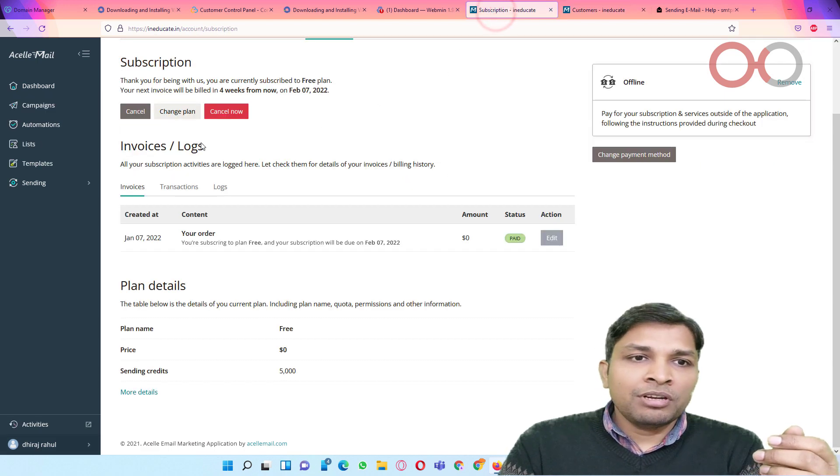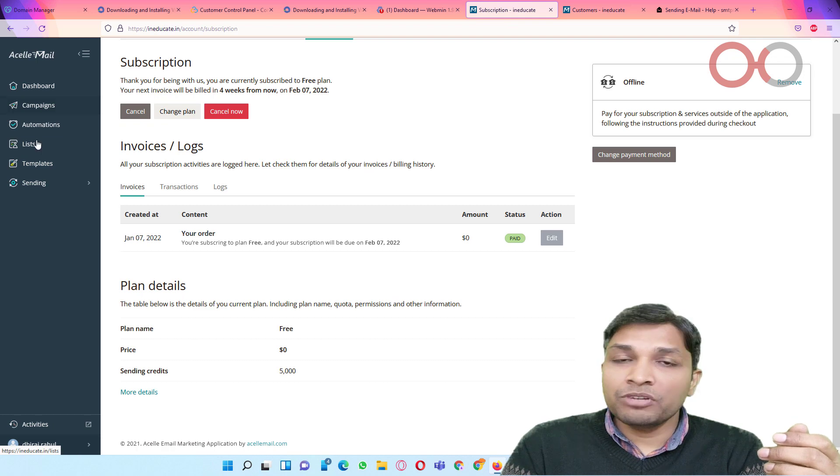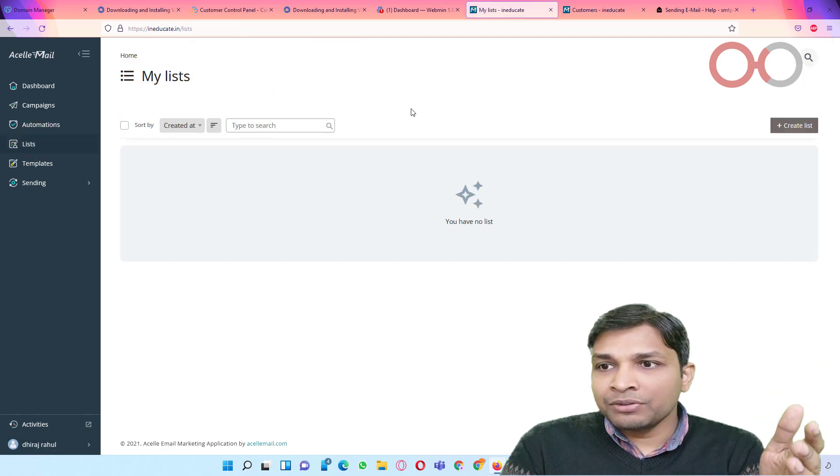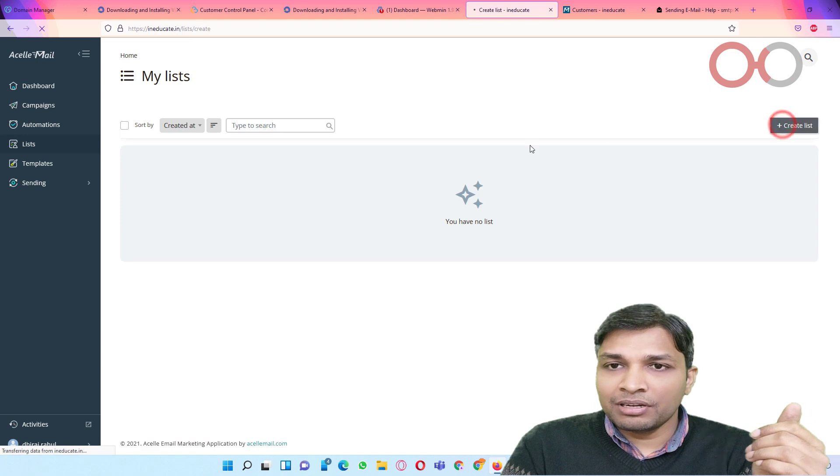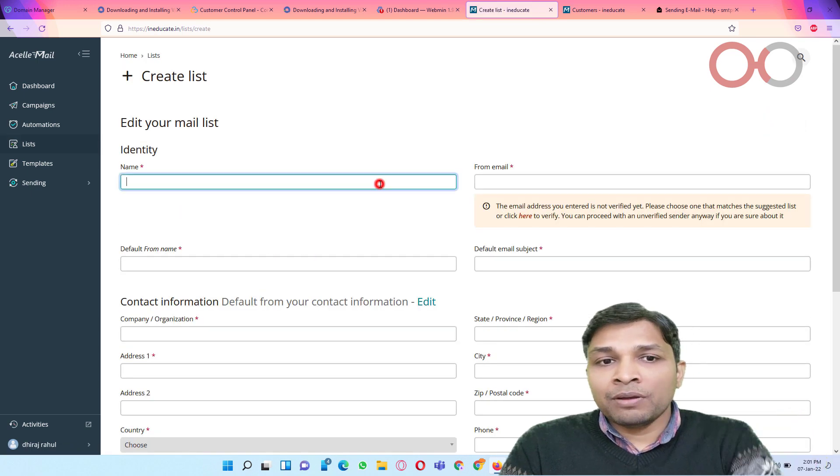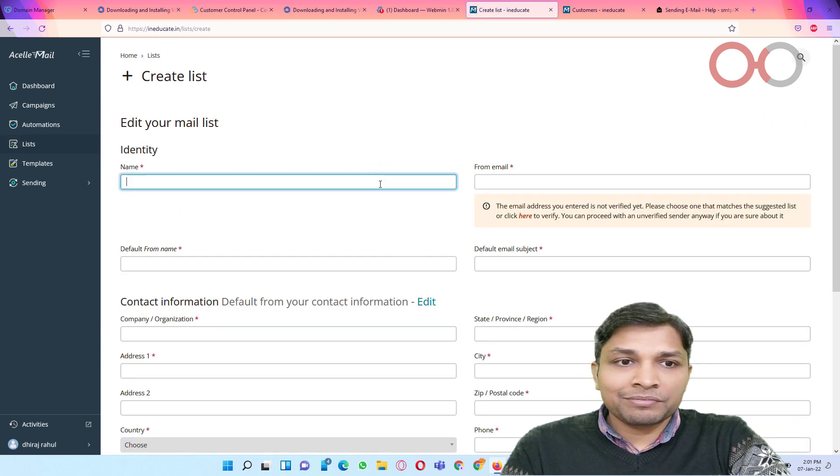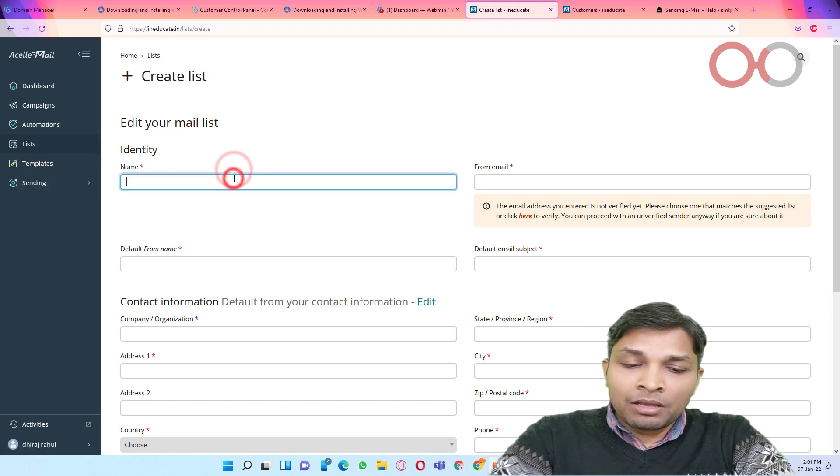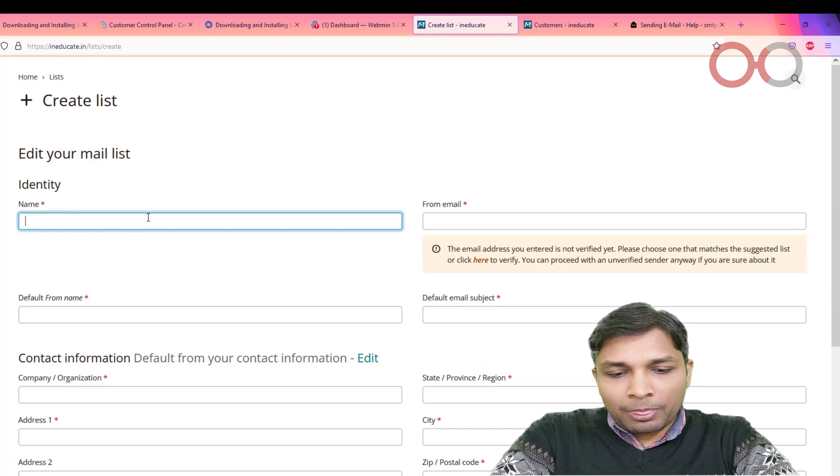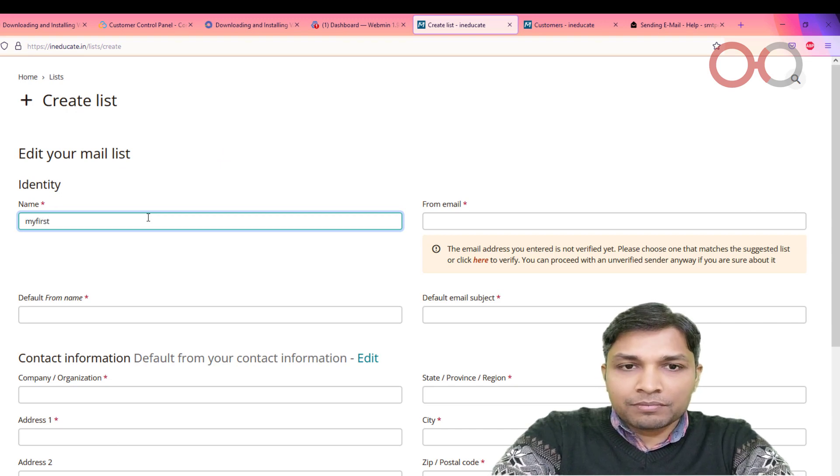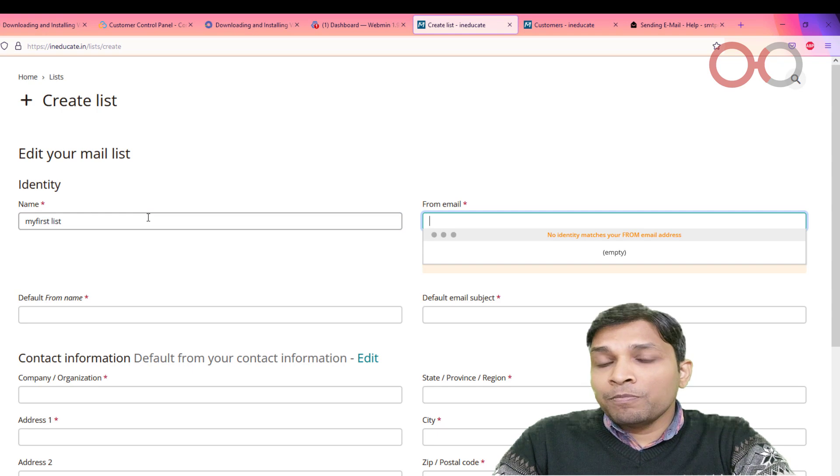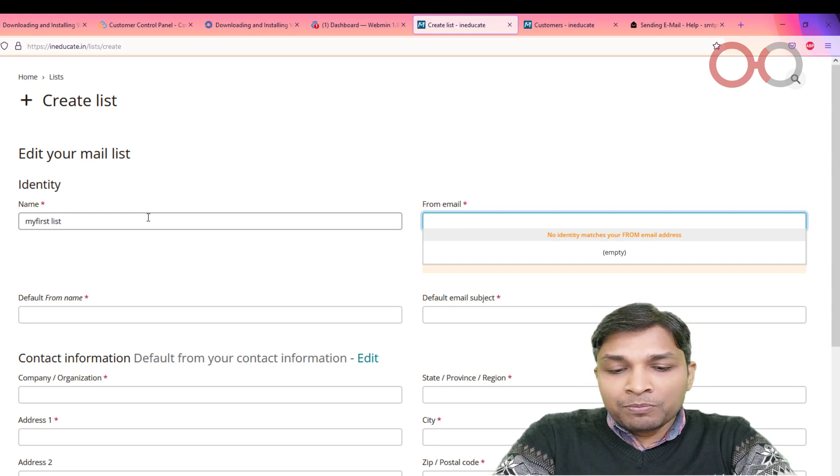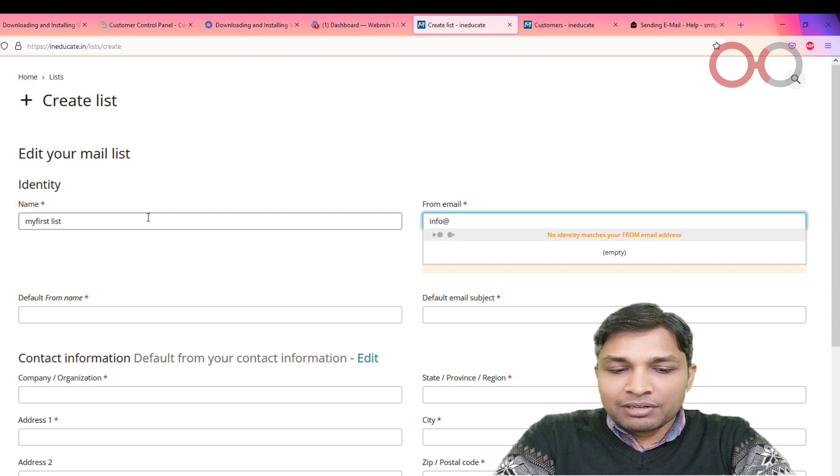So let's go to lists. And here you have to create your first list. Click on create list. And then you have to give it a name. So I would say my first list.